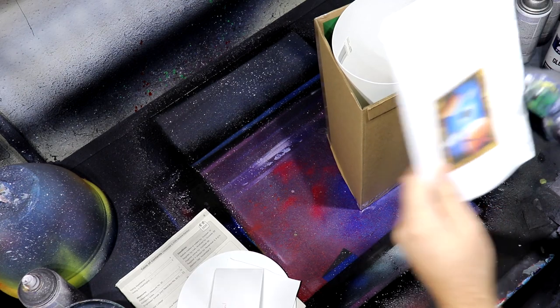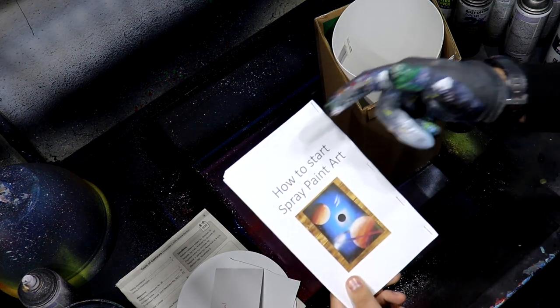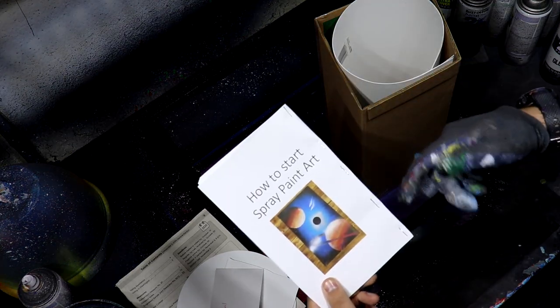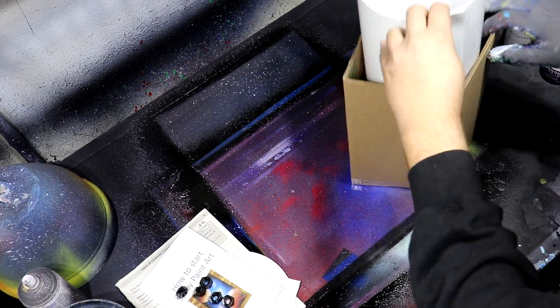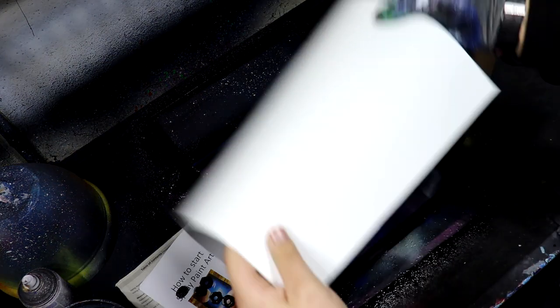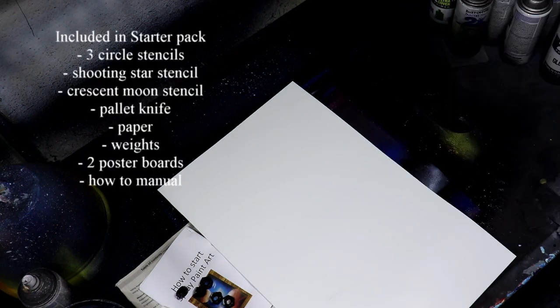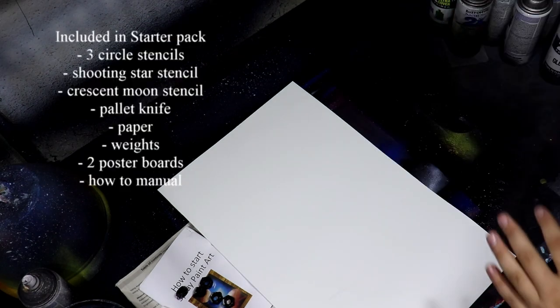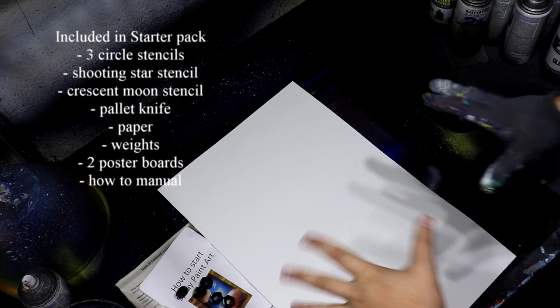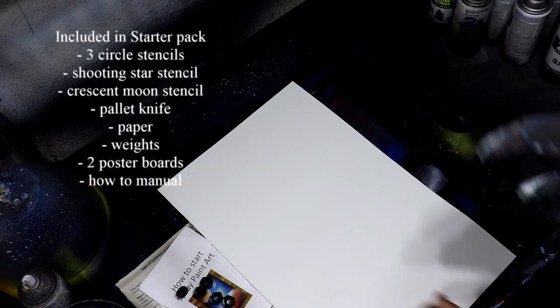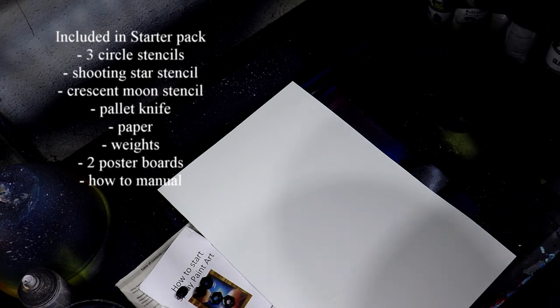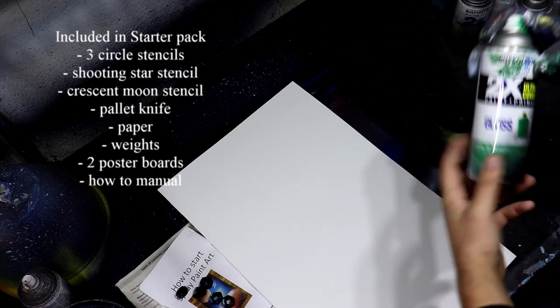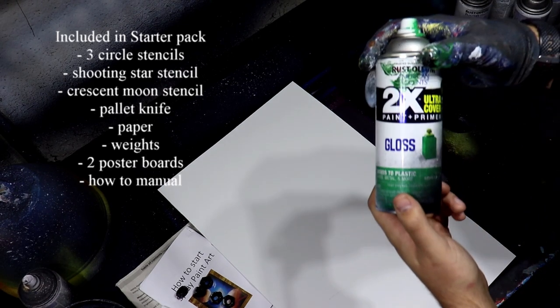This is really cool, it has the how to start spray paint guide. We have some weights, then we have the poster board that we can actually make the paintings on. This starter pack has everything you need to start making simple spray paint paintings besides buying the spray paint.